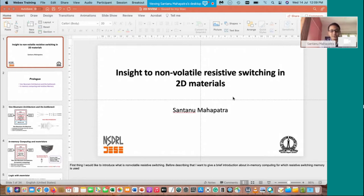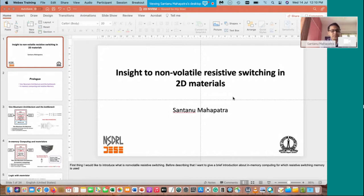Last year I also gave a talk during this pandemic. Today I will talk about this emerging area which we call in-memory computing, and the technology required for this — non-volatile resistive memory devices — especially when you make this device using 2D material. This is an emerging and hot area, and it's very interesting in the sense that it covers everything from materials, to device, to circuit, to finally architecture. It is a change in paradigm — an alternative computing technique.